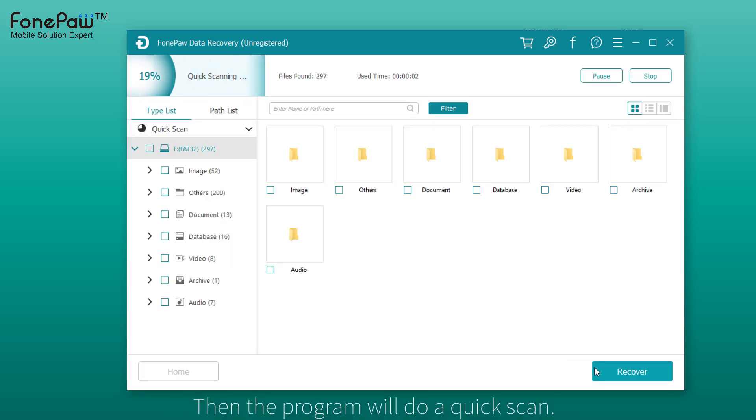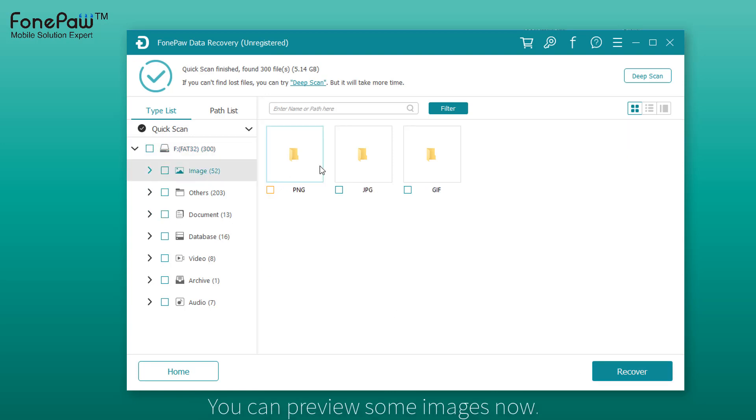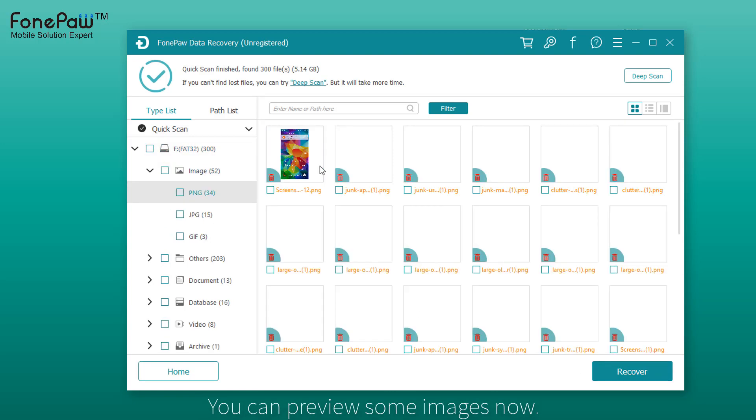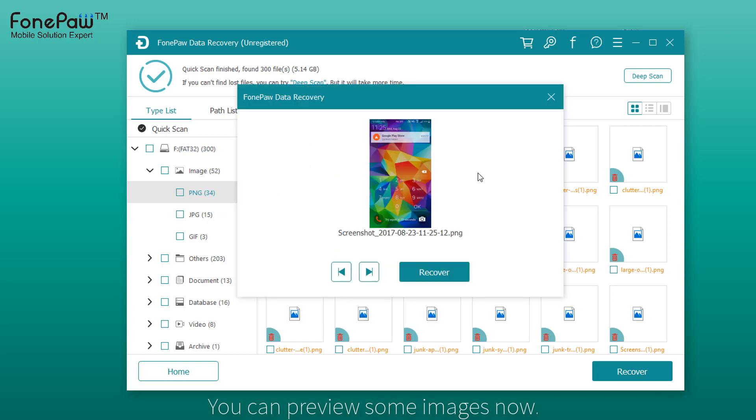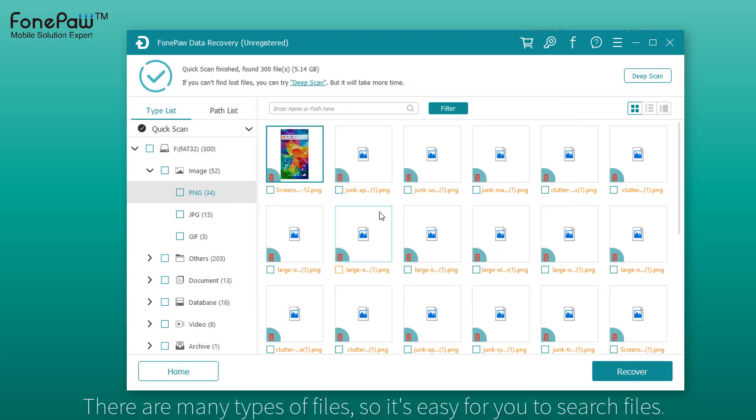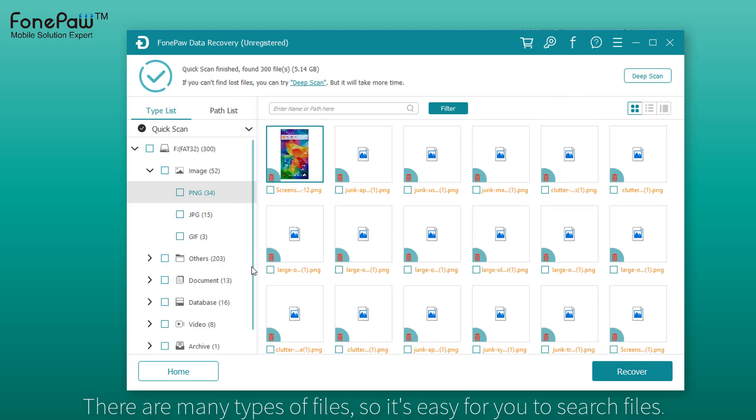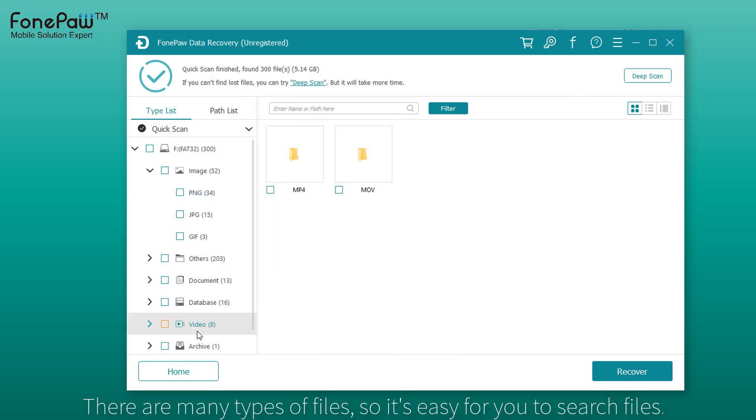Then the program will do a quick scan, which scans files at fast speed. You can preview some pictures in the program, but not all files can be viewed because there are just some pieces of one picture.